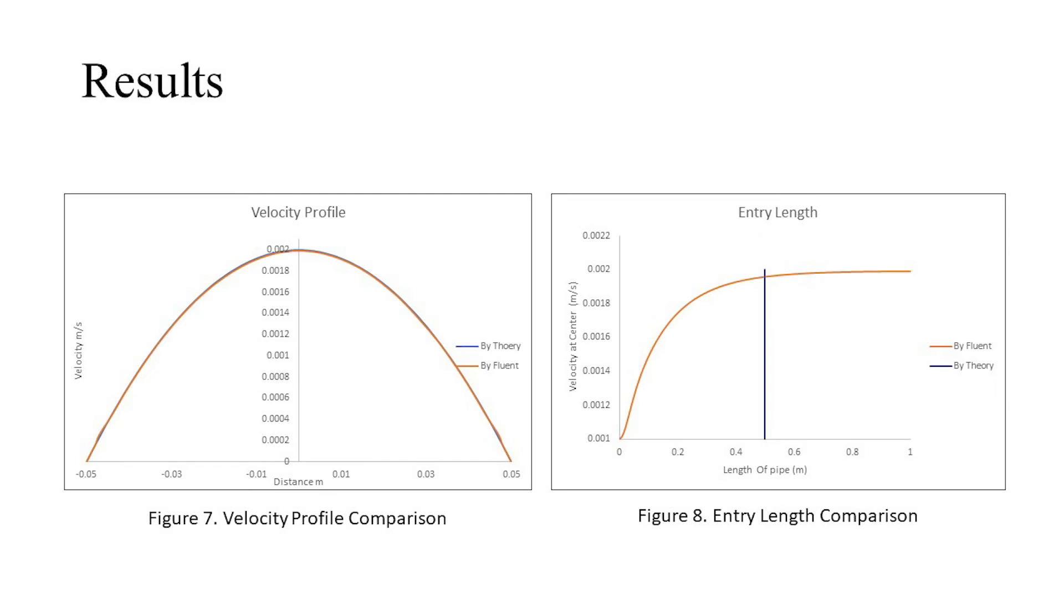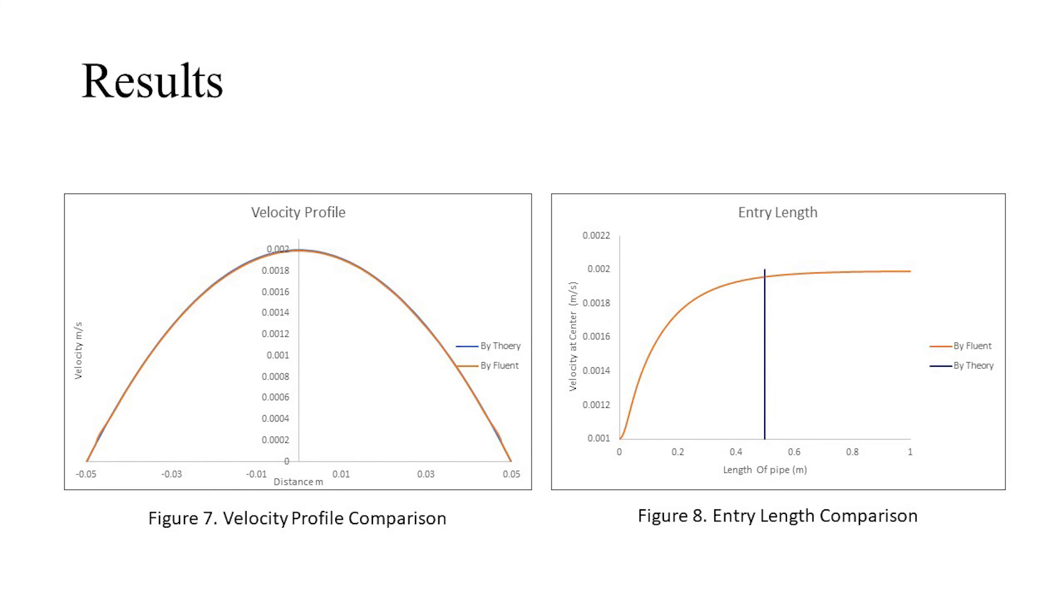The following are the results obtained from the simulation carried out on Fluent. The left figure represents the fully developed parabolic velocity profile formed at the outlet of the pipe. The profile also matches the theoretical profile of laminar flow. The figure on the right represents the variation of the fluid velocity at the center of the pipe over the entire length. We can observe that right around the theoretical entry length, the velocity starts to become stable with no further variations.